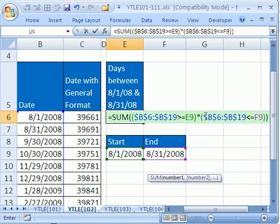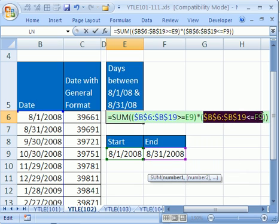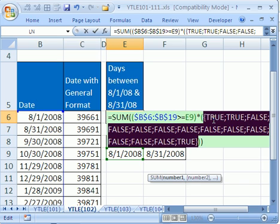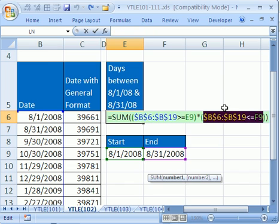Now if you were to highlight this whole little range right here and hit F9 to evaluate, you could see true, true — and they're all false. So when you multiply trues and falses times trues and falses, it's only the true times true that'll give one. Remember we're counting here — we want to count the number of dates. So it'll end up that there's only a one and a one, and then the SUM part of this will add those.